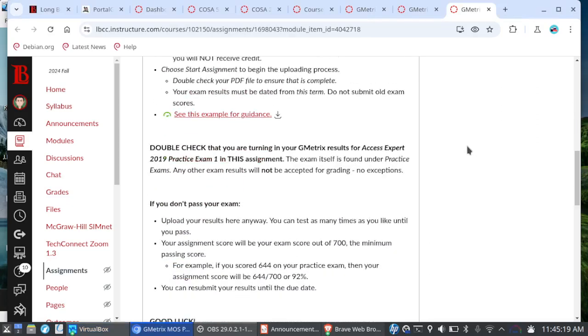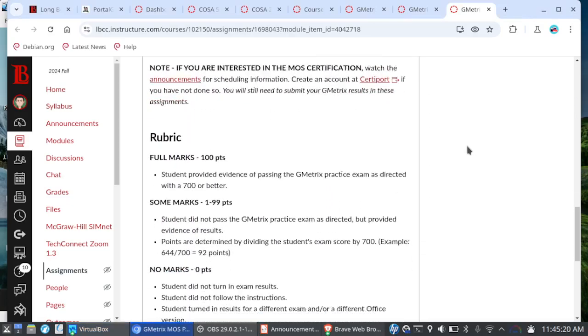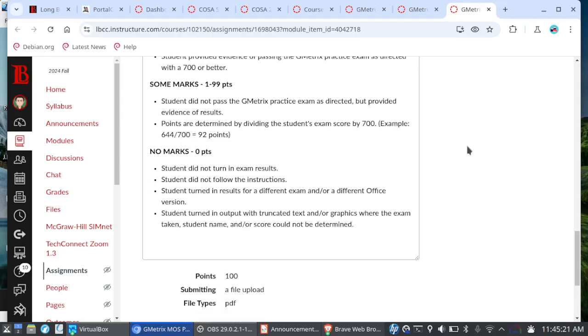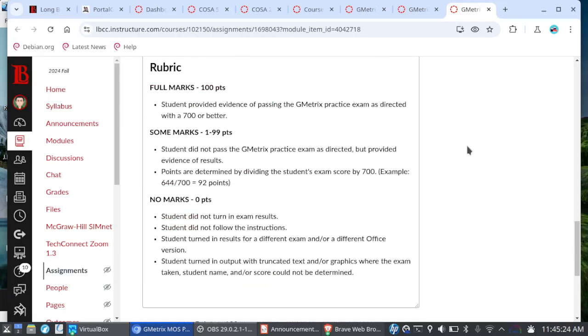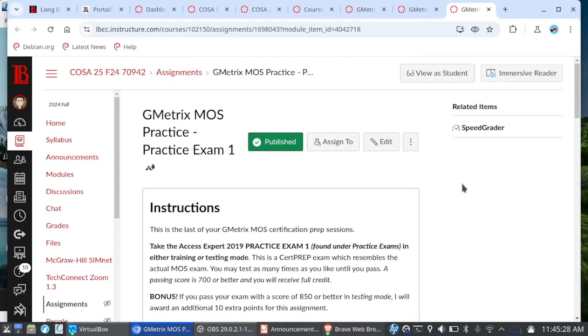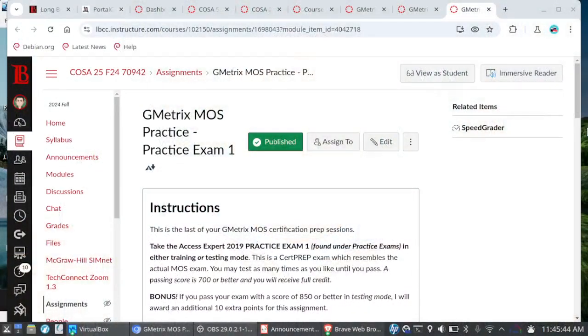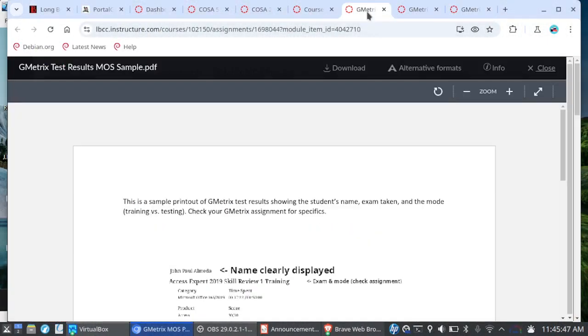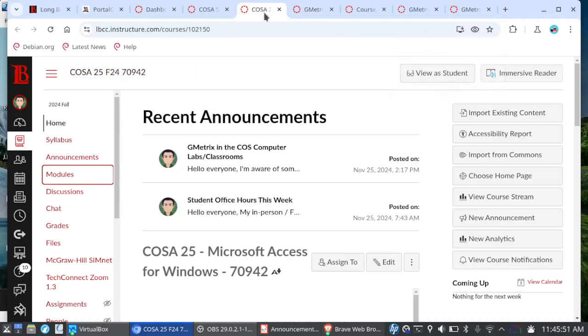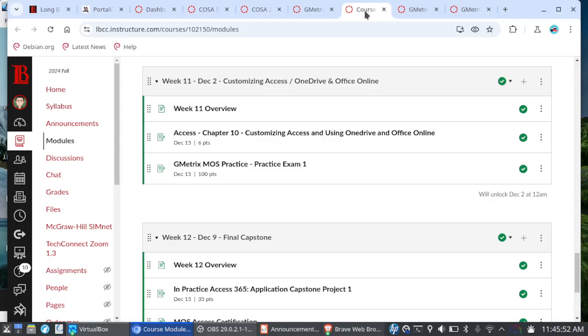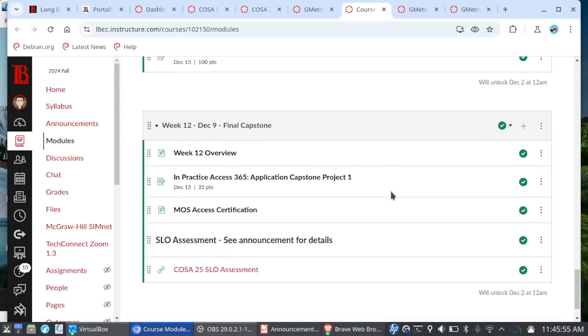So let's make sure that we are turning in the correct exam results here. And if you don't follow directions, and the deadline passes, it's going to be zero out of 100. So again, please double check what you're submitting. And by the way, I do grade the submissions as they come in. So if there is an issue, check the assignment comments. But if you do pass with a 700 or better, you'll earn the full credit on the assignment. So that is practice exam one.